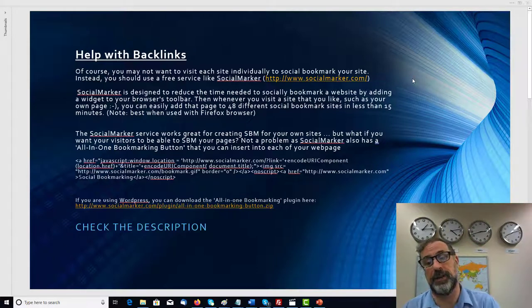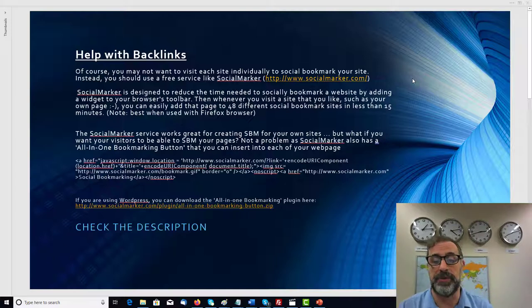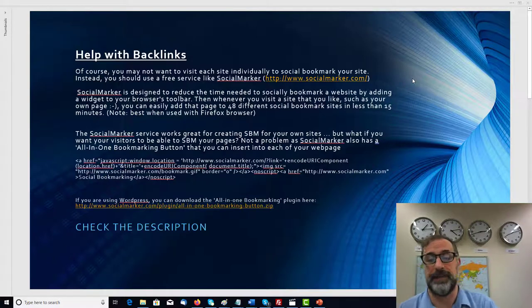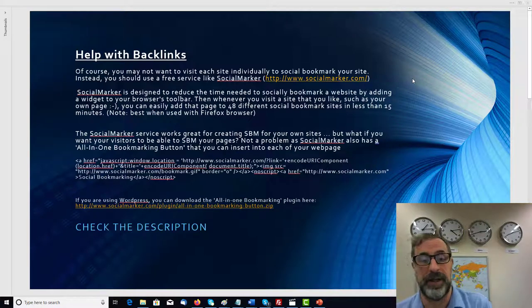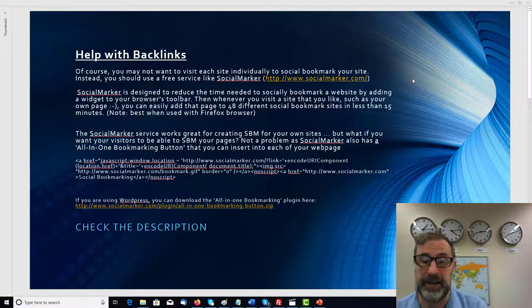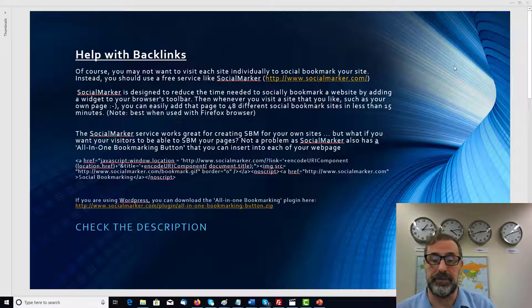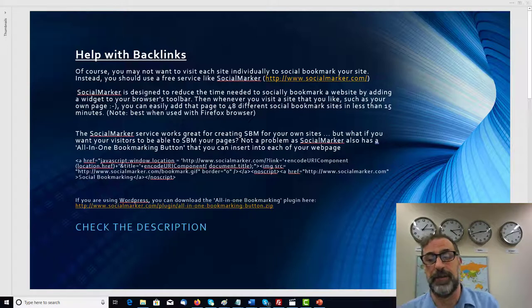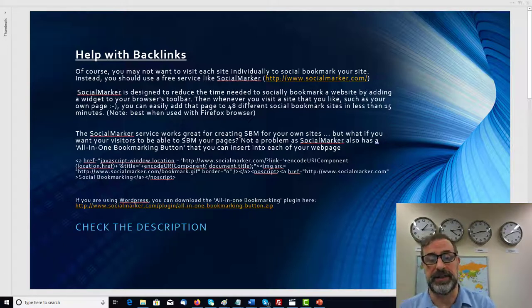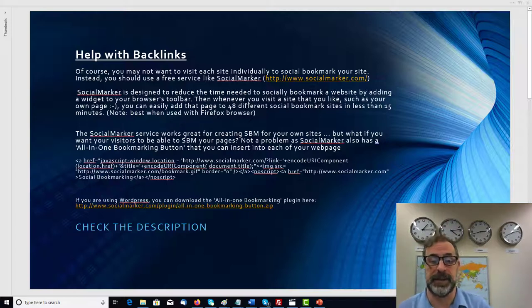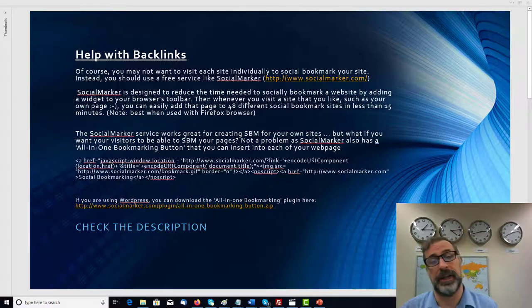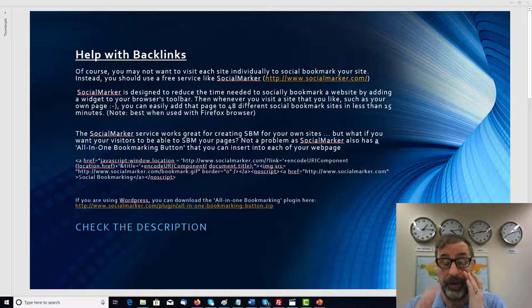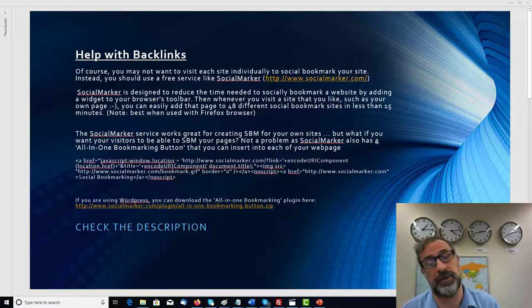SocialMarker's designed to reduce the time needed to socially bookmark a website by adding a widget into your browser toolbar. Then whenever you visit a site that you like, such as your own page, you can easily add that to 48 different social bookmark sites in less than 15 minutes. And notice that it's best to use Firefox as a browser.